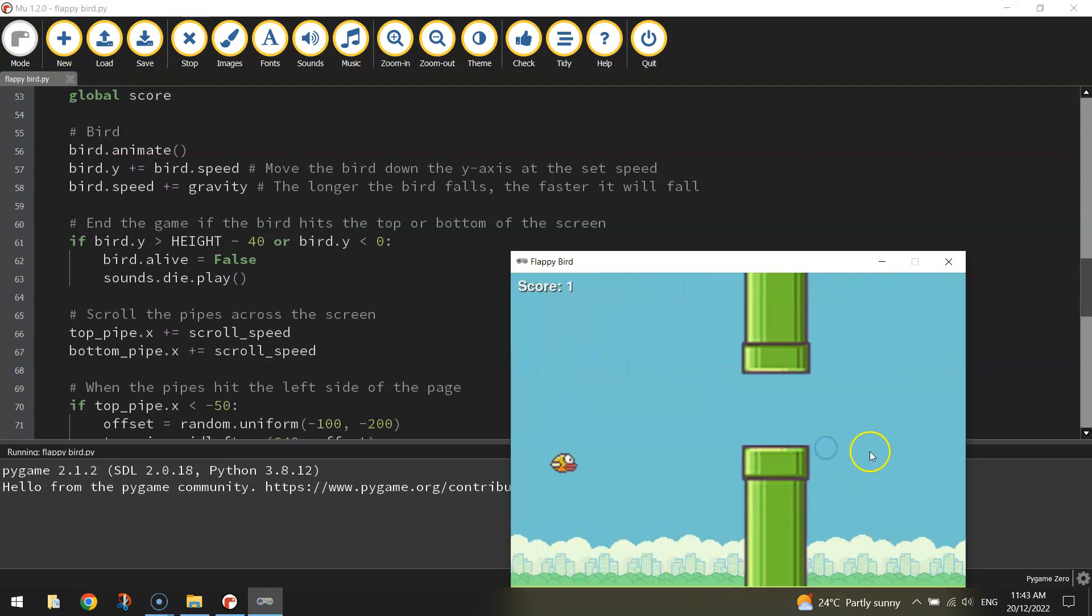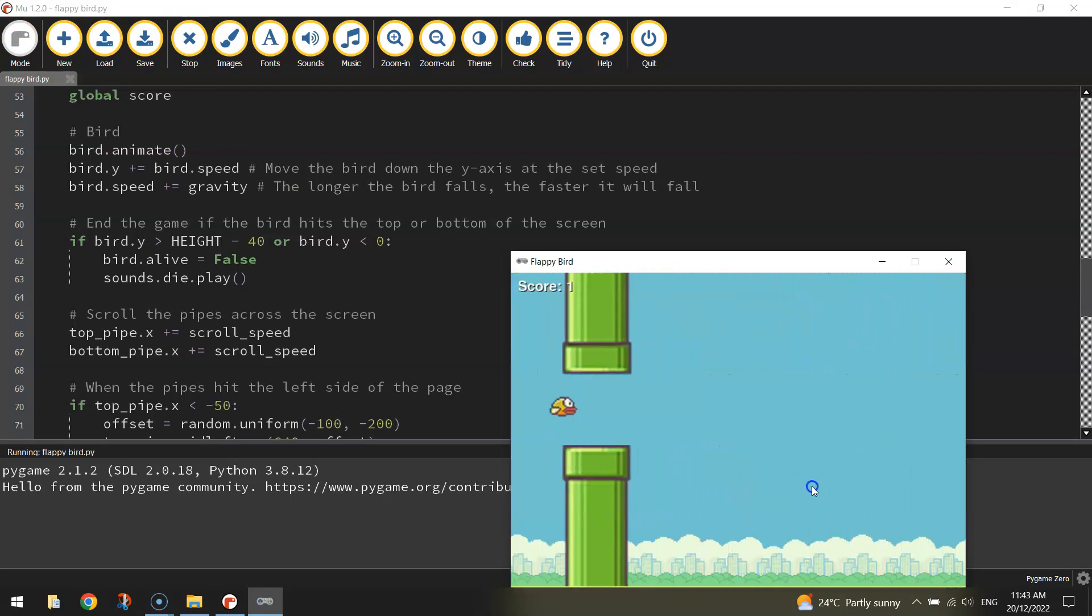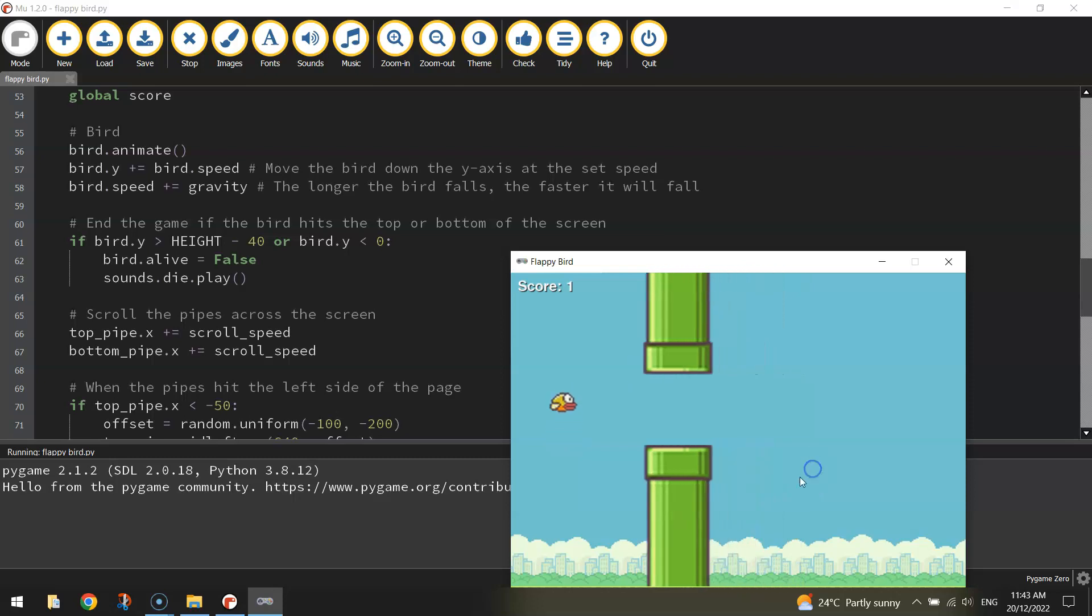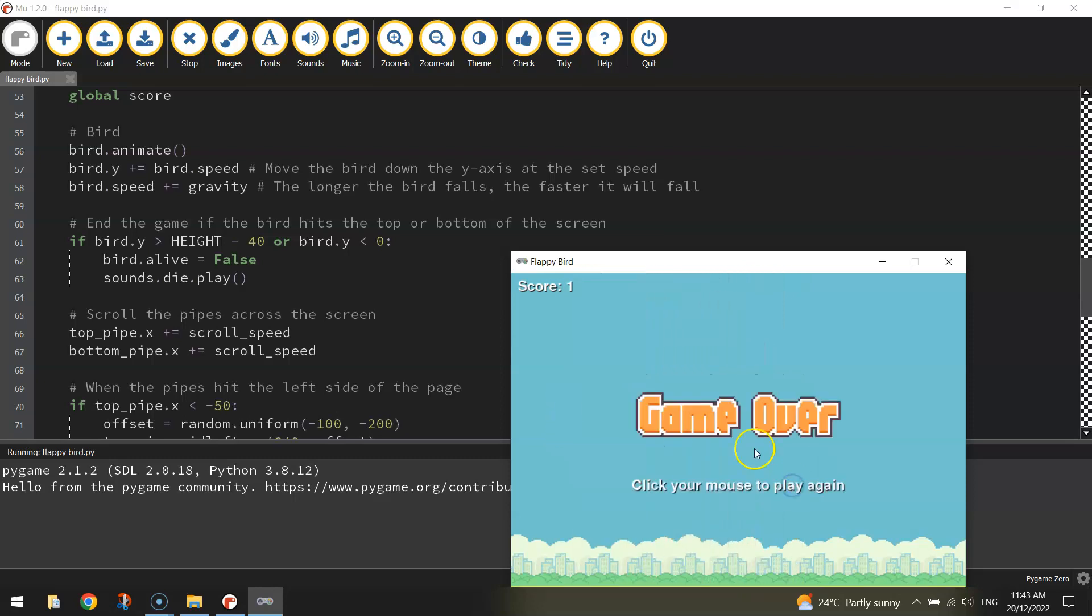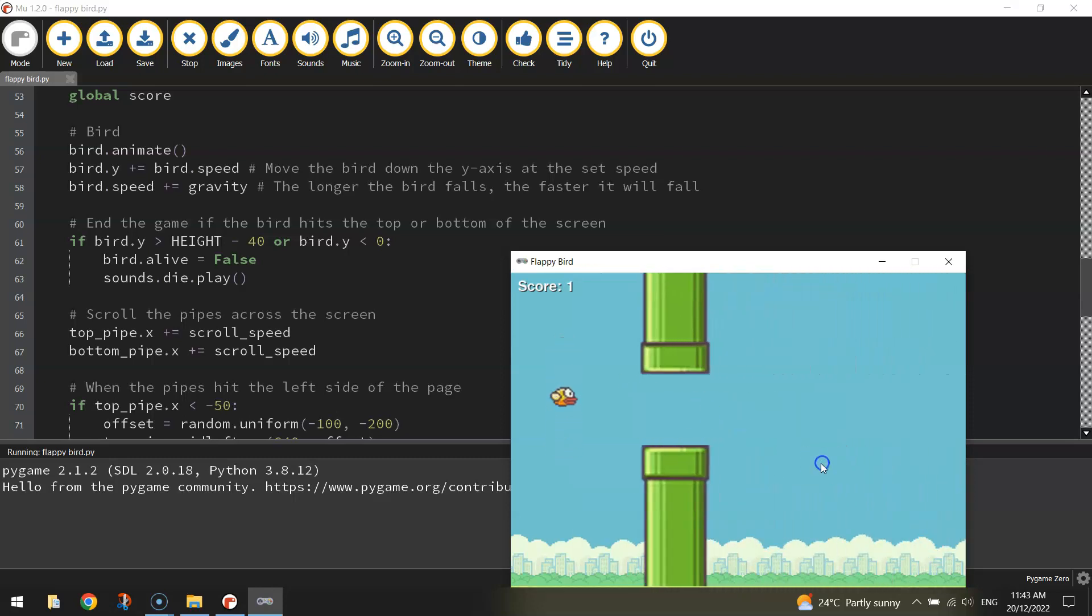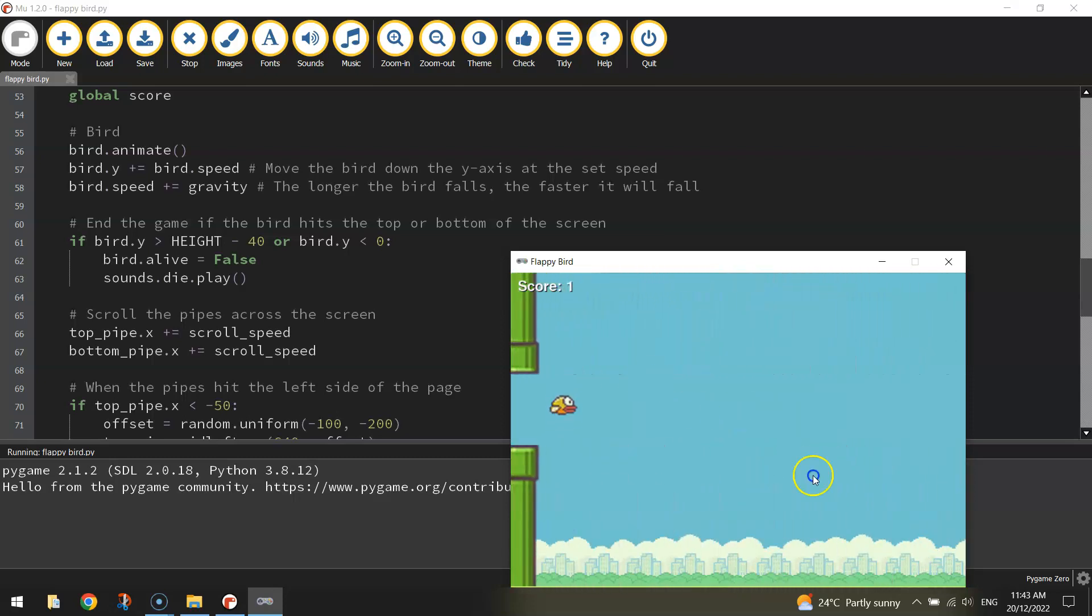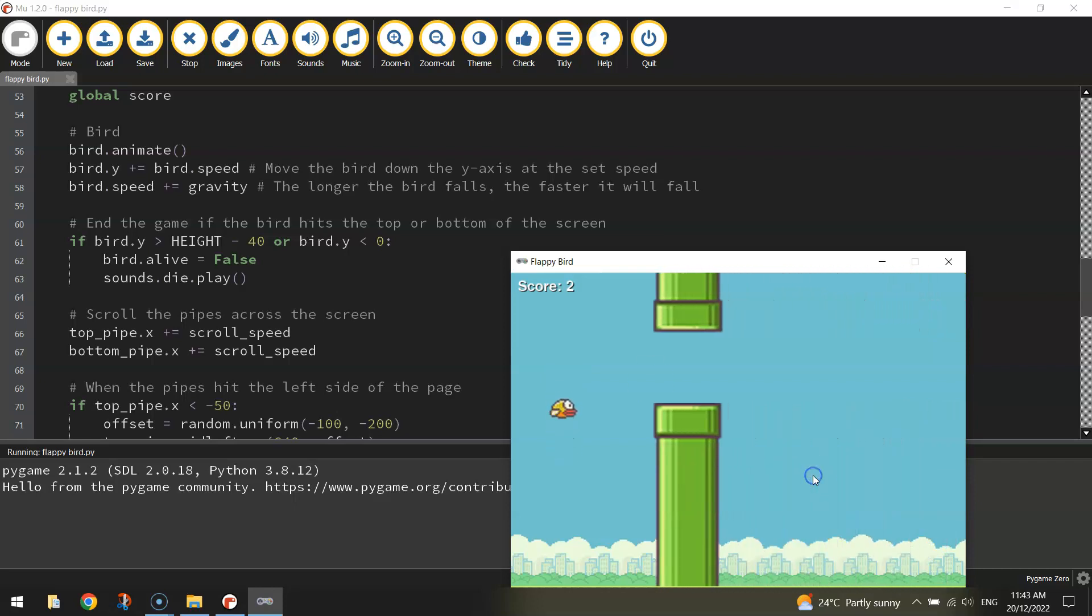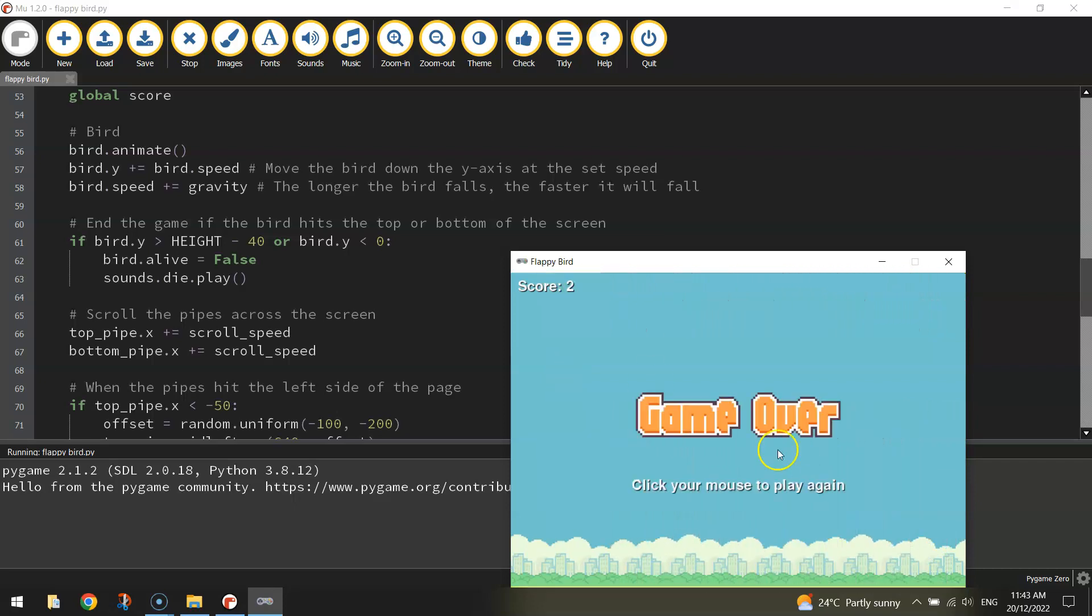And you can see each time we get through a set of pipes, we get a point. I suck at these very close together pipes, but you can see my score going up.